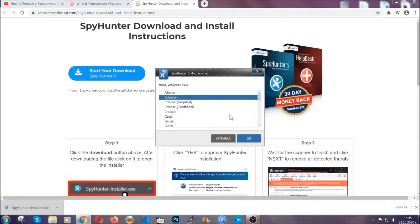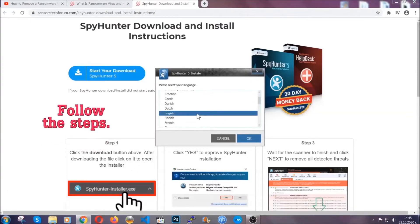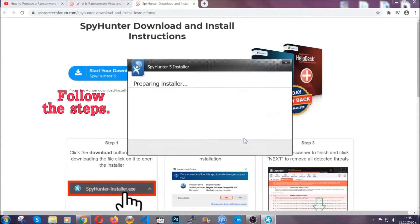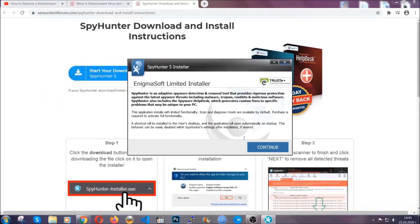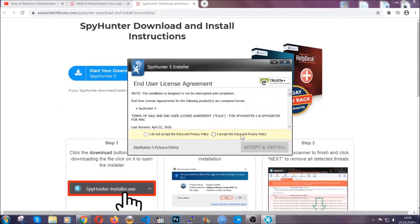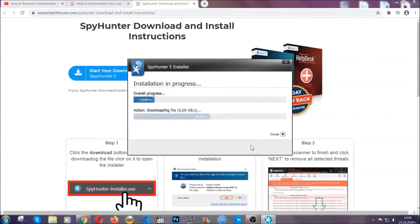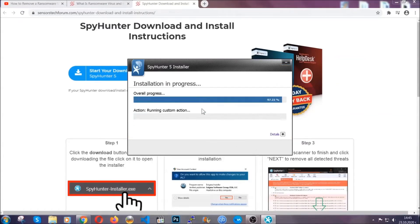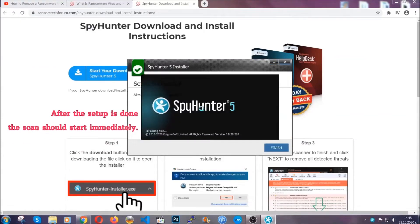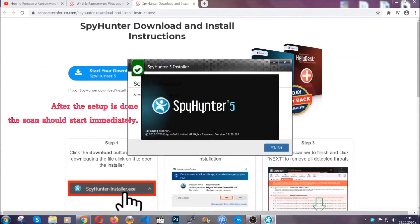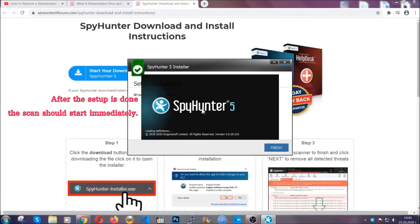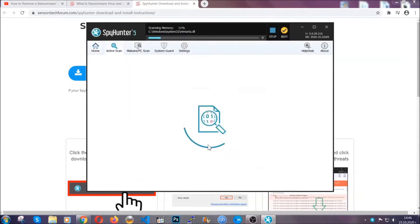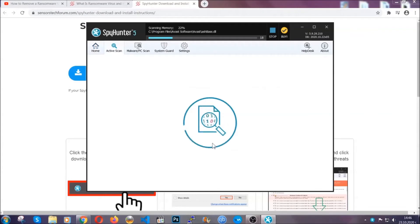It's gonna take you through a language choice and a couple of simple steps that you're gonna have to follow. Simply agree with the terms, accept and install, and installation should take one or two minutes depending on your computer. After the setup is done, the scan should start automatically, and when it's done you click on finish and the scan is gonna start.